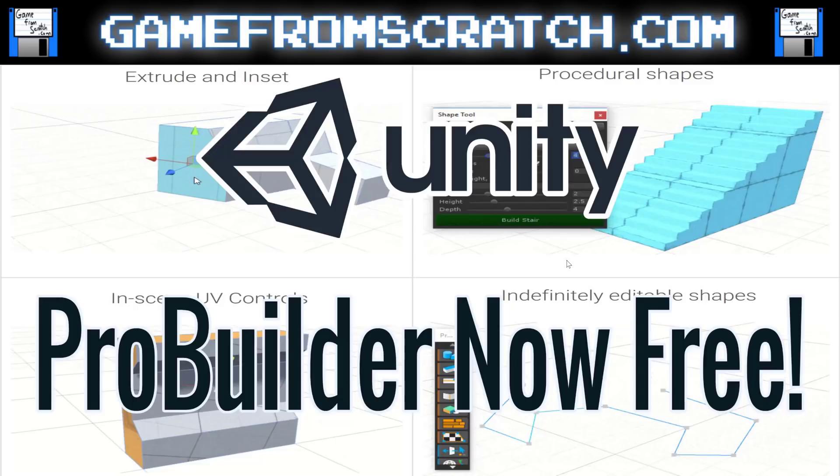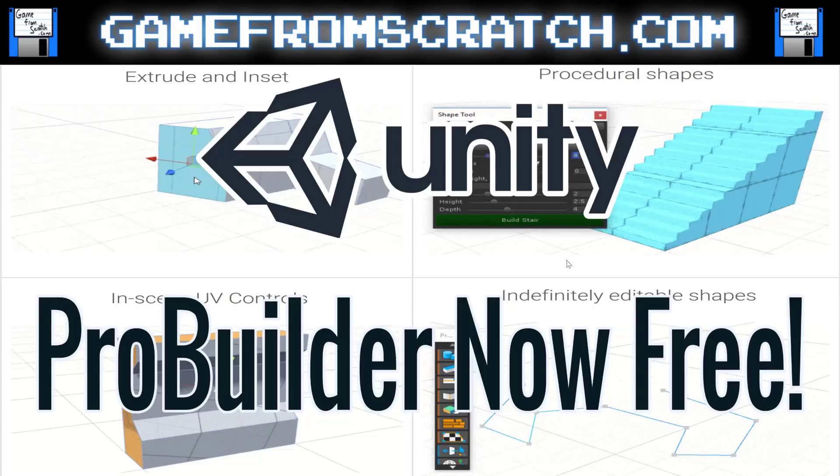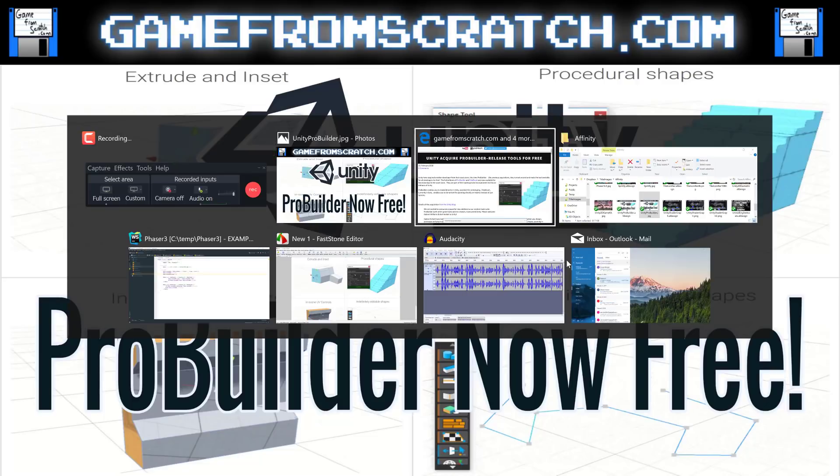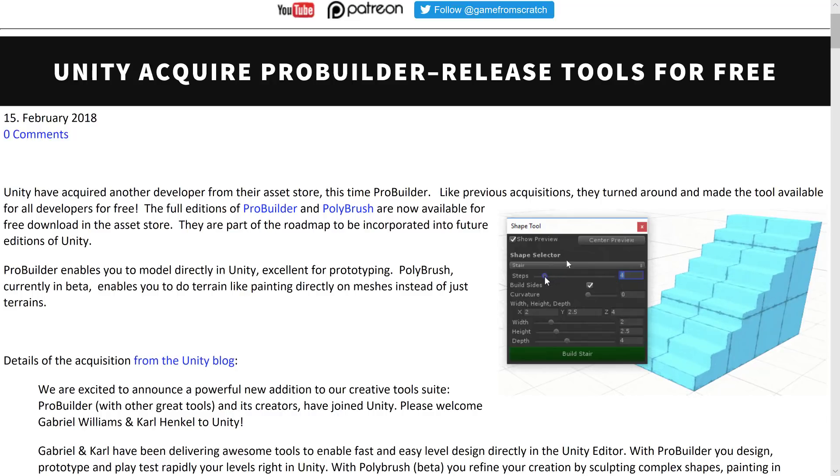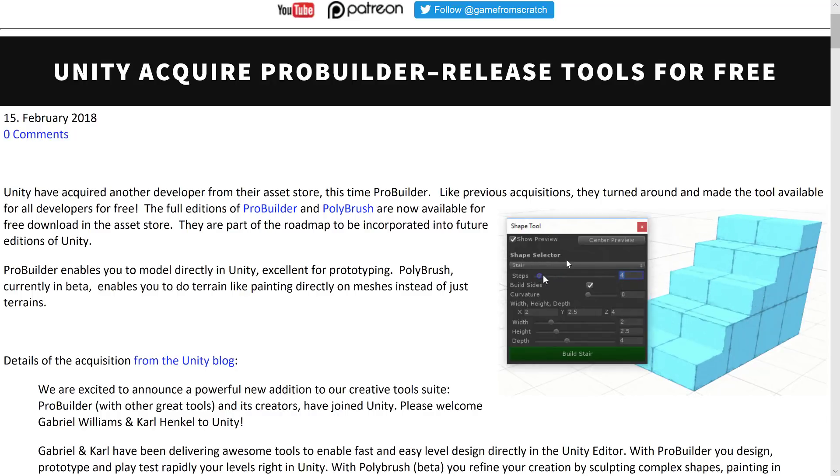Unity just picked up another tool maker, this time it is ProBuilder. Now ProBuilder has made a couple of different plugins available on the Unity Asset Store and as of today they are all available for download completely free and going forward their functionality is intended to be integrated into Unity itself. ProBuilder is the name of the developer and the name of their primary plugin. I'm going to put this news story down below, it will have links to everything we are about to look at today.